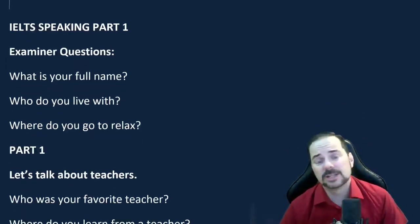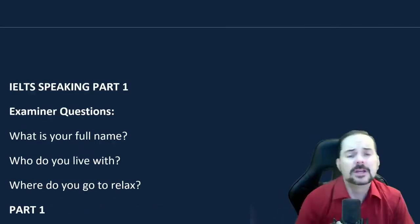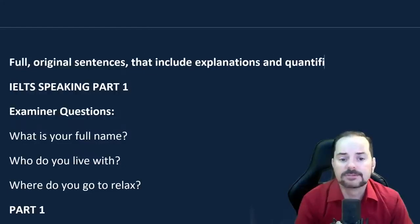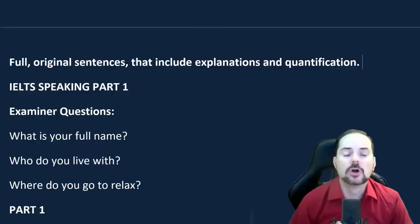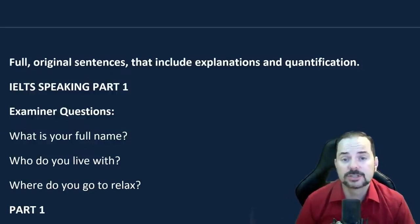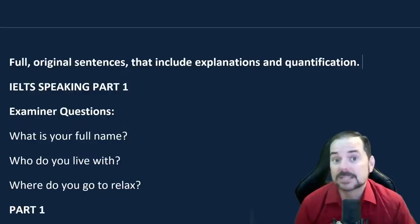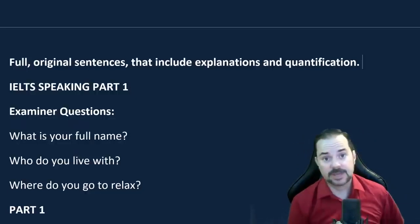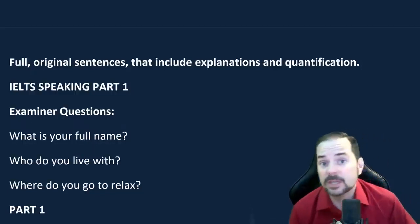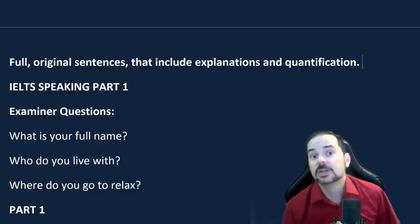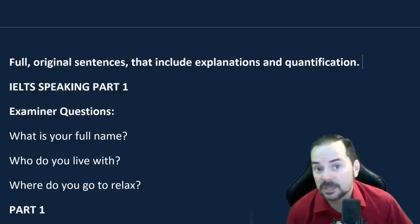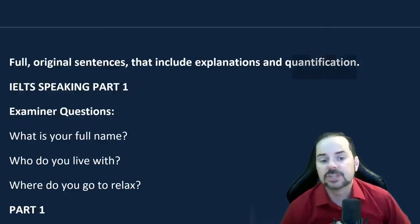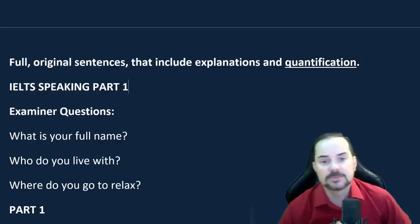The second biggest tip is to give full original sentences that include explanations and quantification. Always give a full sentence answer — use the question, give an explanation, and often include numbers. For example, if asked how often I read: 'I read a book at least twice a week because I enjoy fantasy novels. Currently I'm reading Lord of the Rings and I've read about four hours of it this past week.' Quantification means numbers — numbers are your friends.